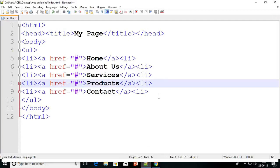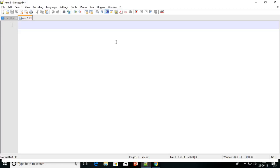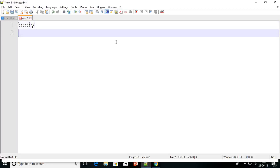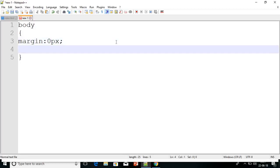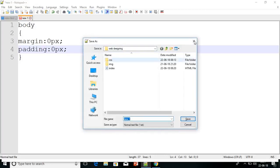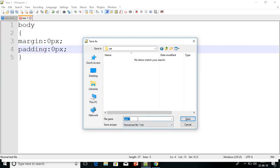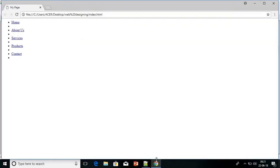Now we will design this completely. Open one new file. We will create first: body with margin and padding — by default we will give 0. Margin as 0 pixel and padding as 0 pixel. Now first save inside the CSS folder. We have created CSS already — I explained. Save as 'mystyle.css'.